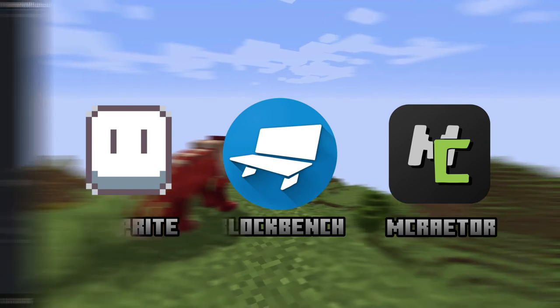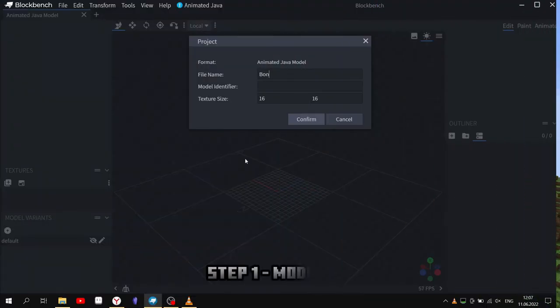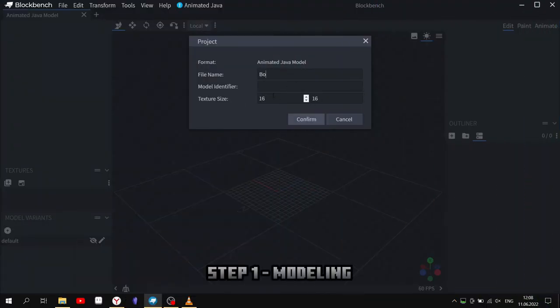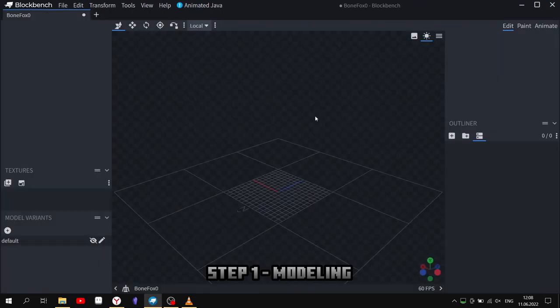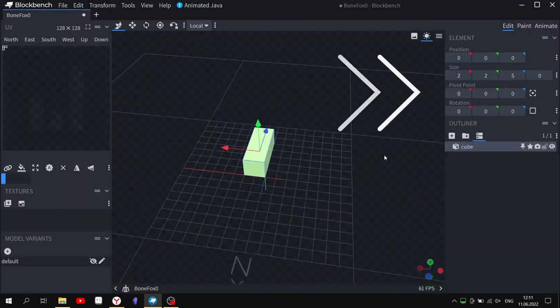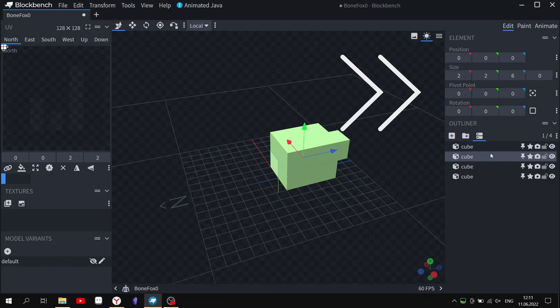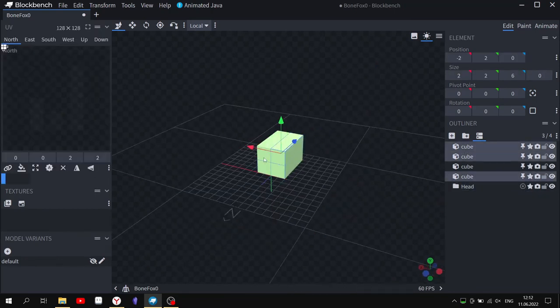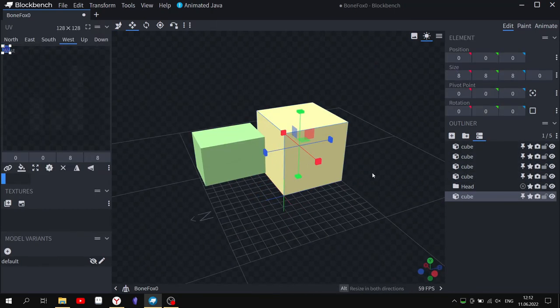For modeling, open Blockbench and create a new model and start adding cubes. You can choose options. On the right you can change the characteristics of the side, position, and rotate.